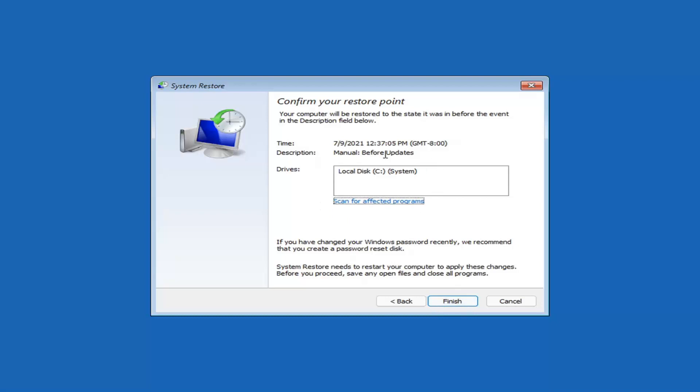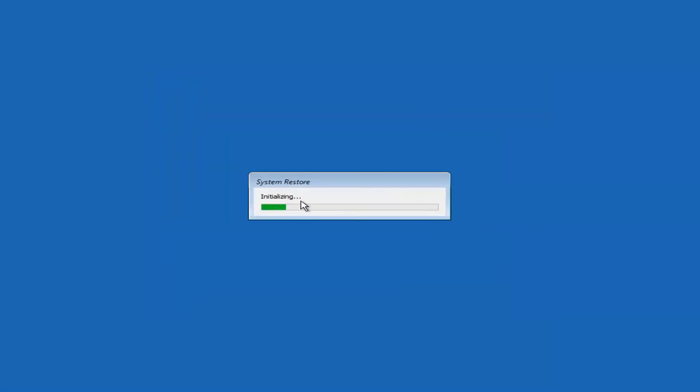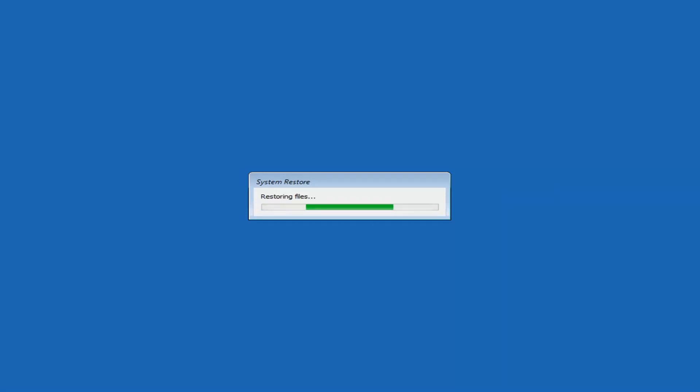You go ahead and select the most recently created one and you'll select next. And then you'll select the drive. You shouldn't actually have to select the drive. You can scan for effective programs, but we're going to keep it all default here. And then we're going to select finish. So once started, system restore cannot be interrupted. Do you want to continue? I think we're going to select yes. I don't think we have anything better to do on our computer right now. So just give it a moment here to initialize. It will take a couple minutes to run. Obviously depending on how large your hard drive is and how much is saved on the system restore point. So just give it a couple minutes here.